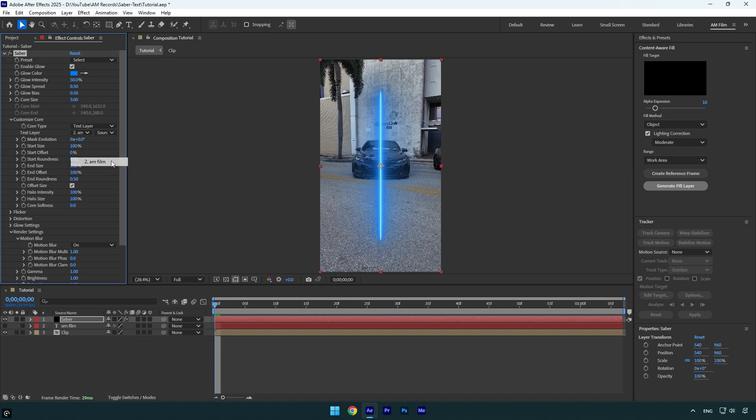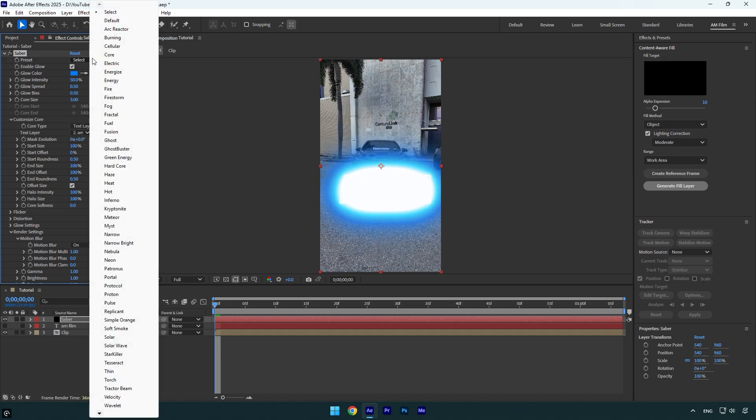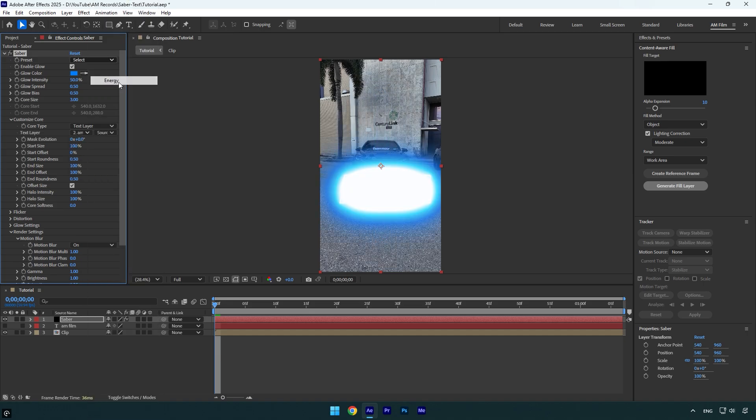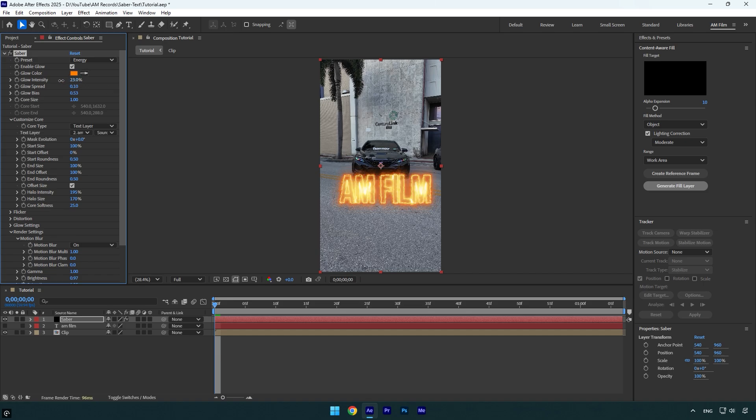Let's change the preset to one you like more and then simply adjust the saber settings. I will decrease glow intensity, and here we go - the saber is applied to the text. We can also play around with other saber settings until it looks better, but in my case it looks fine now.